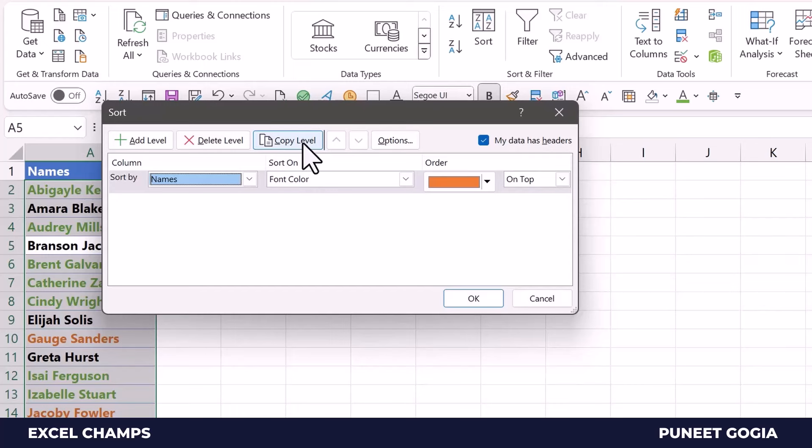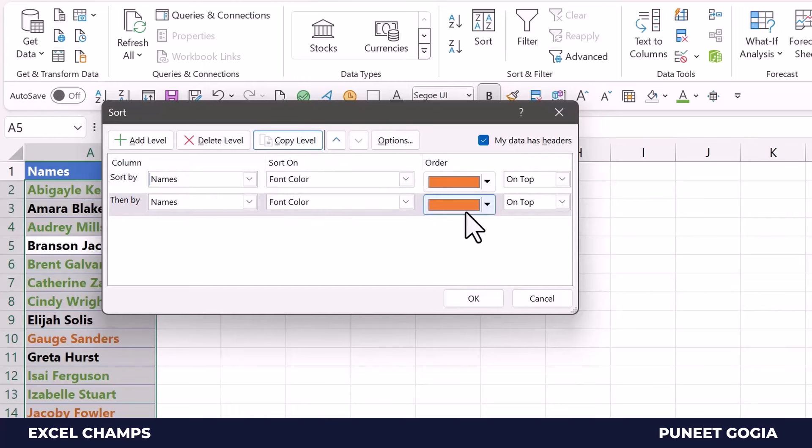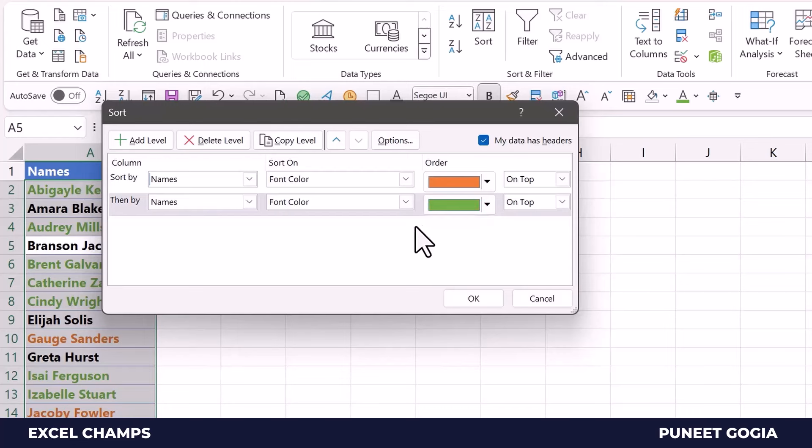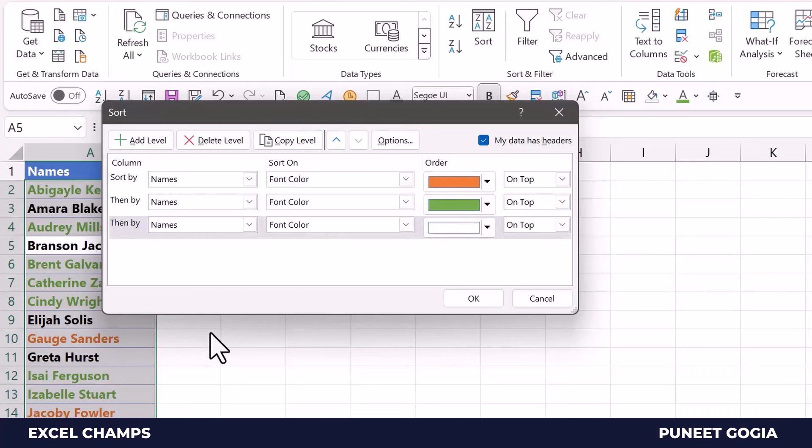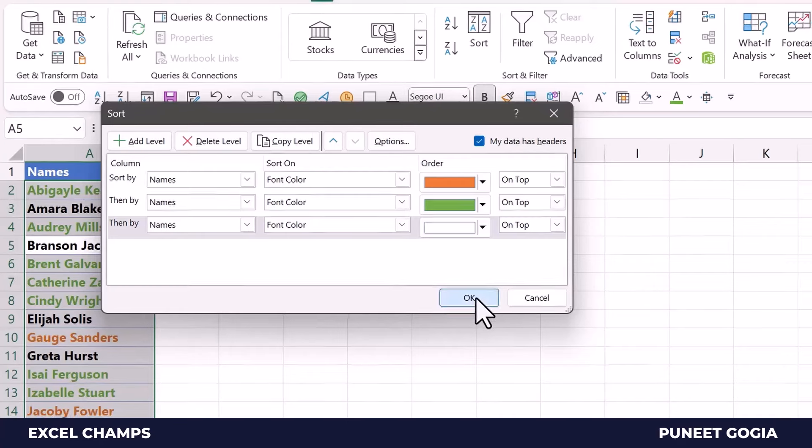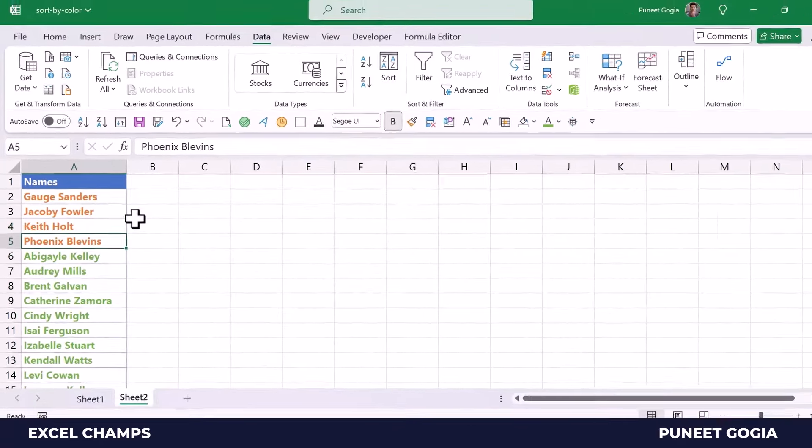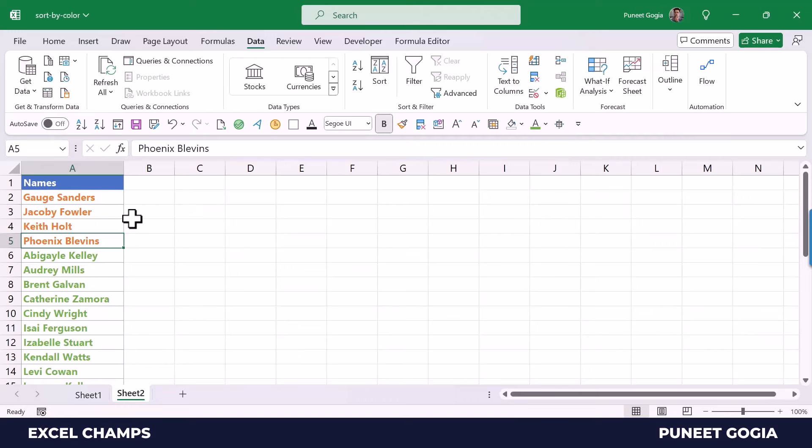So I will copy this level again and I will change the color to green, and then the third level where I will use white. Now when I click OK, it sorts the data.